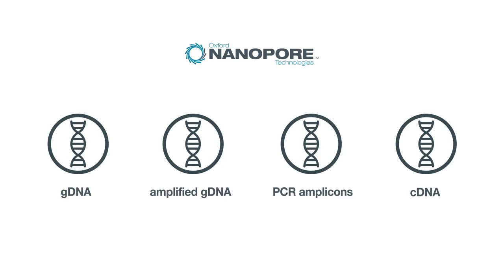Including first and second strand cDNA synthesis into the workflow allows RNA investigations to be carried out.